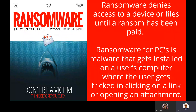Another one is ransomware, which denies you access to your devices and files until a ransom has been paid. You click on something in an email, ransomware installs malware through your PC, and the user gets tricked into clicking a link or opening an attachment. After that, you can't open your files anymore until you pay a ransom fee of $500 or whatever it is.